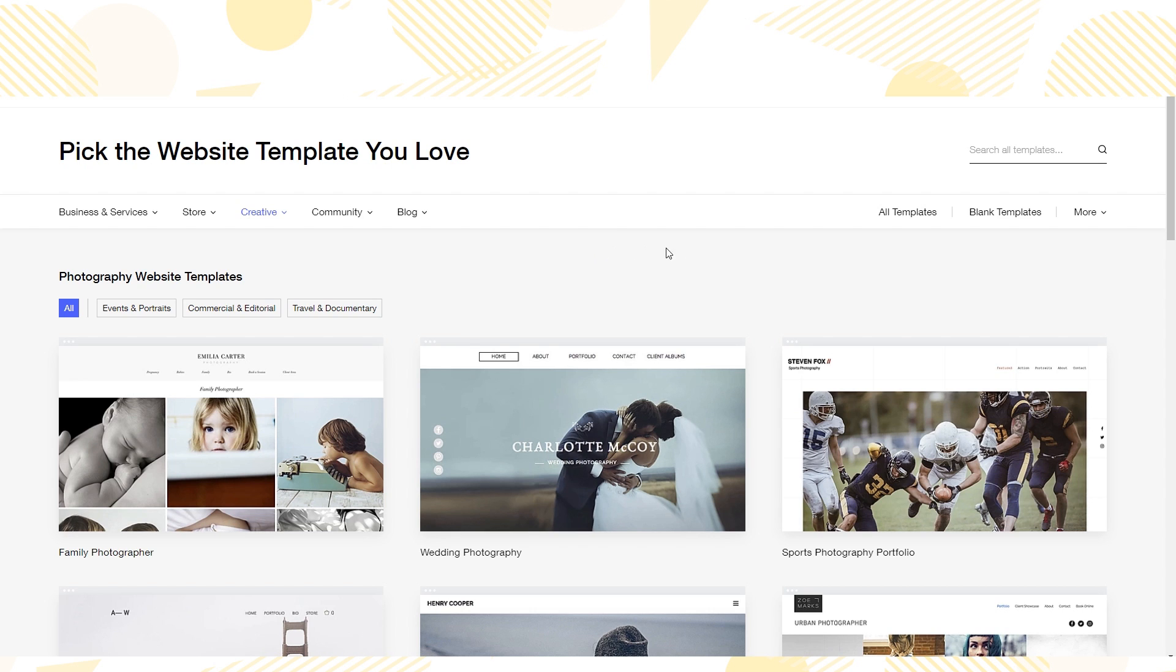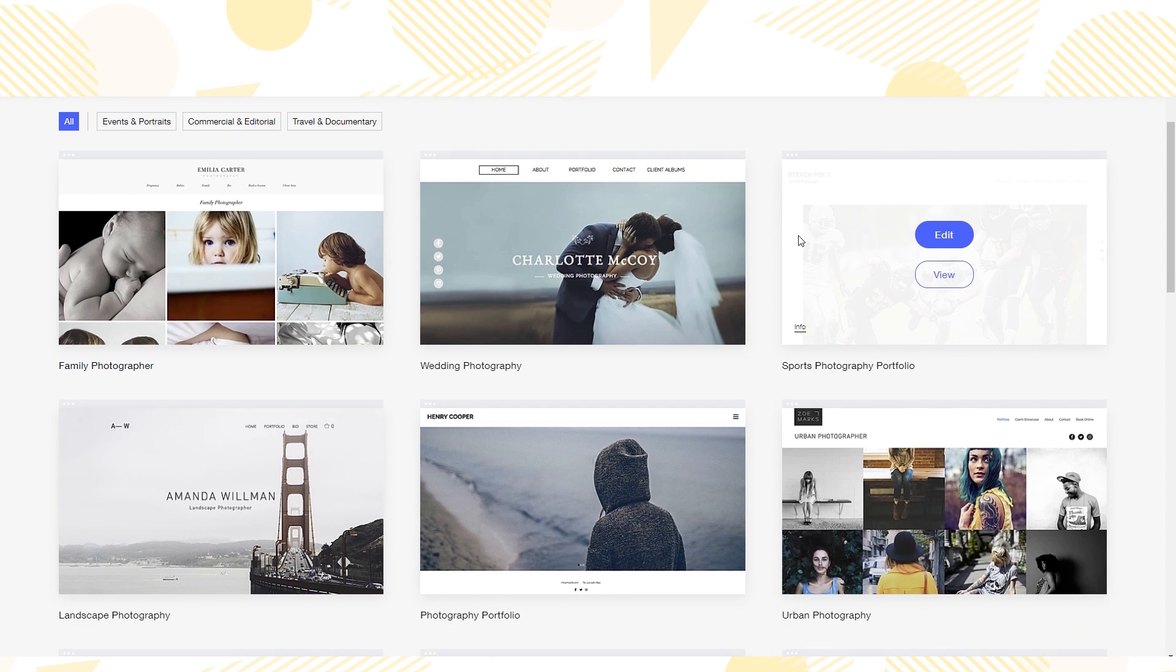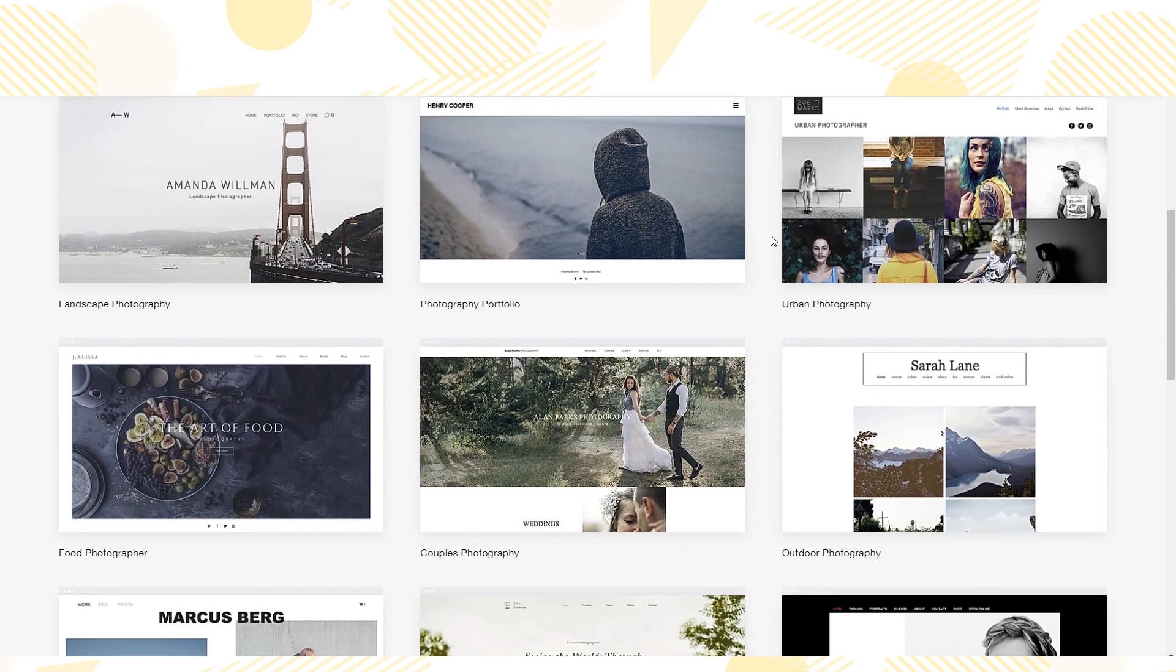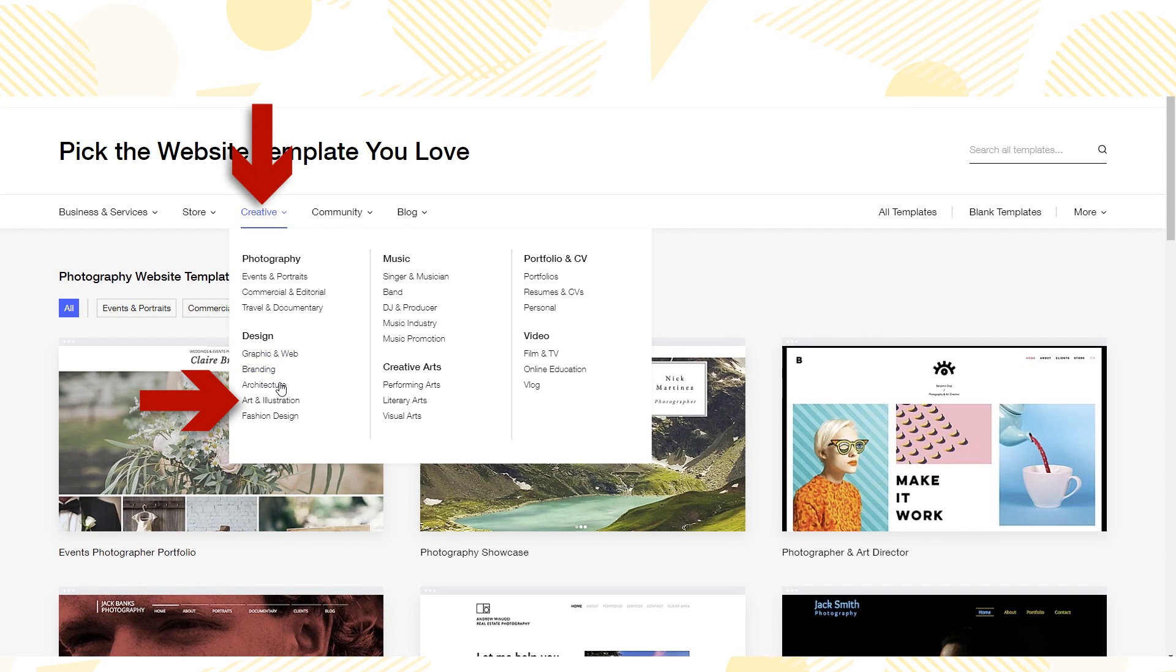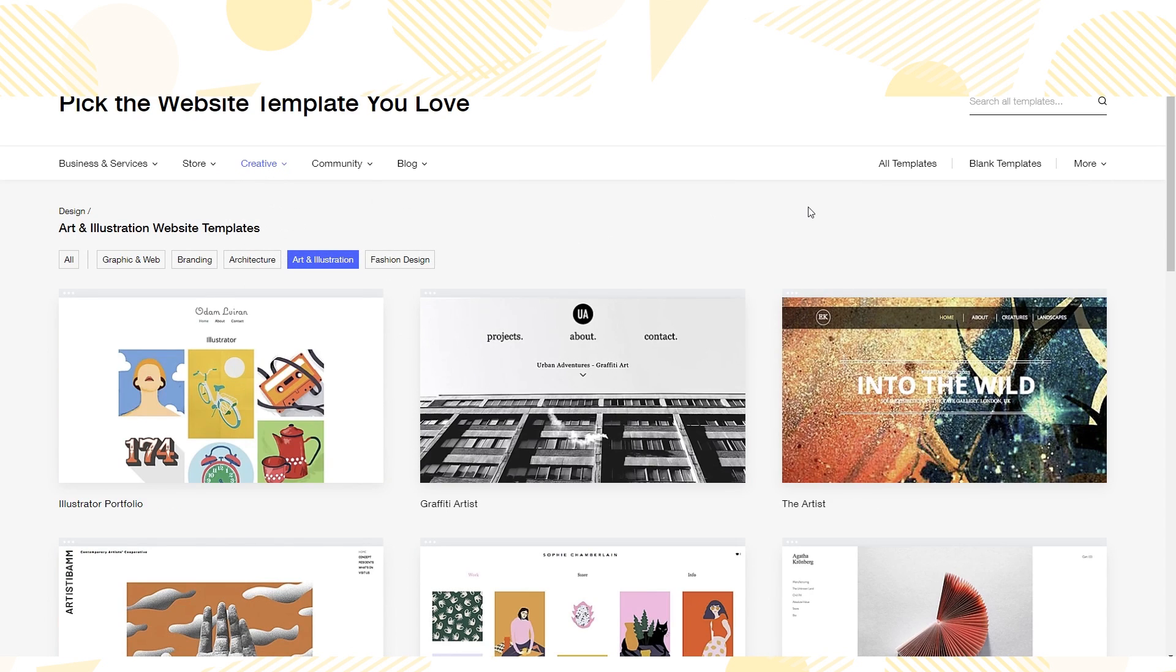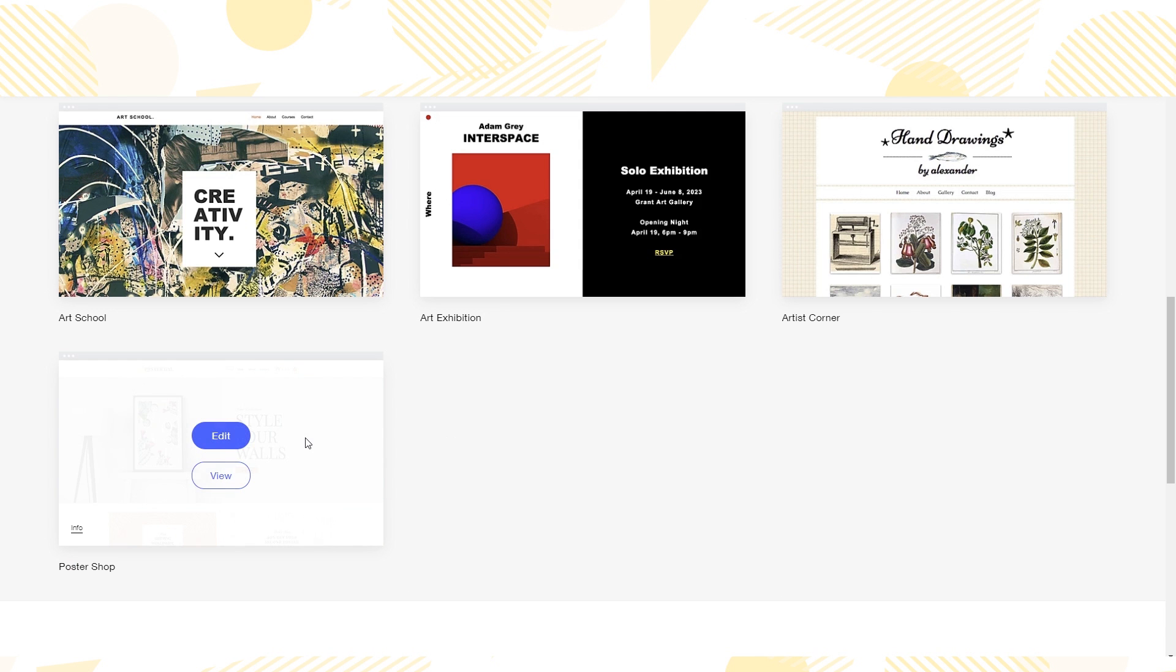My first site I created, I didn't use a template and I kind of didn't know what I was doing. So this time I want to use a template. I found the art and illustration section and saw the poster store template. I really liked the look of this one, so I clicked the blue edit button to start making it my own.